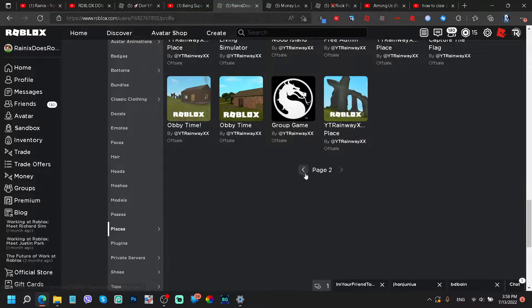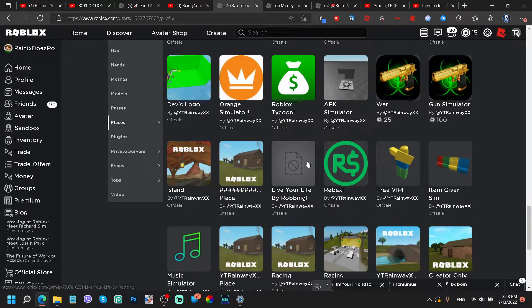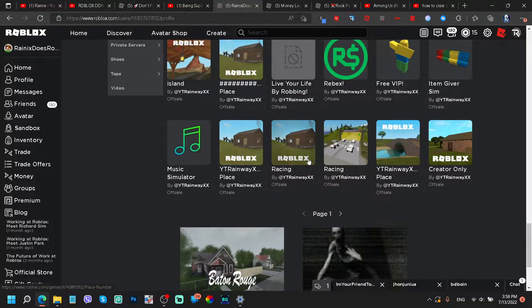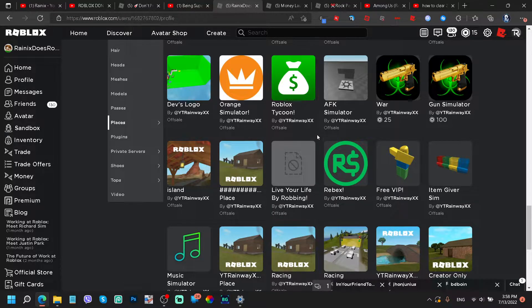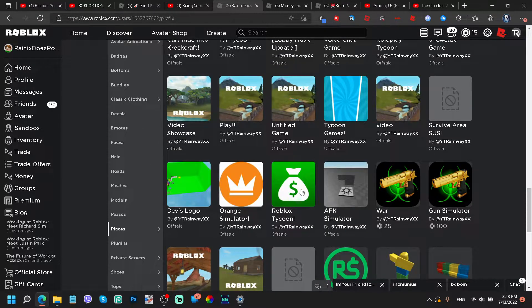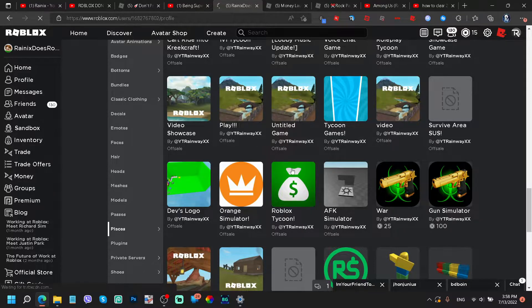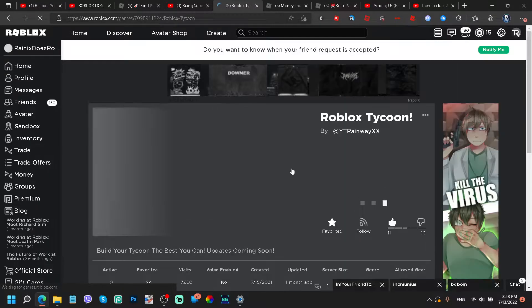Is it the Noob Island? I did release the Noob Island game on my channel before if you guys want to check that video out. I think it's Roblox Tycoon. There's no way there's a hundred active.